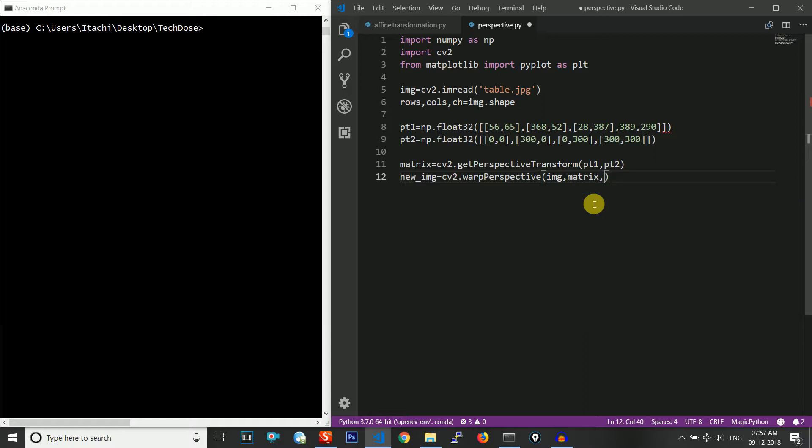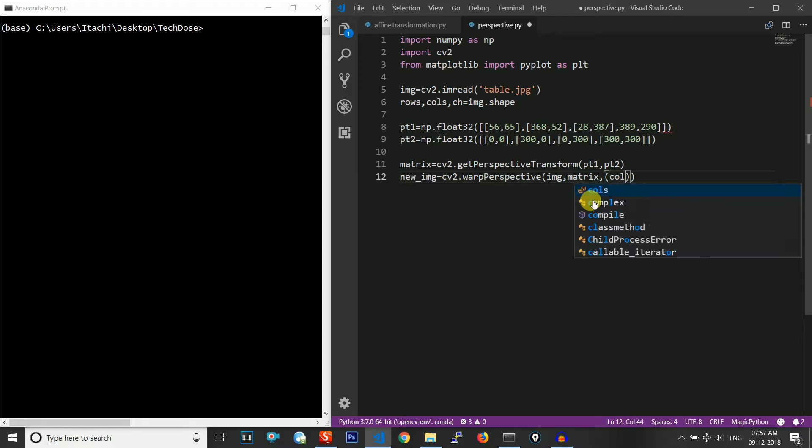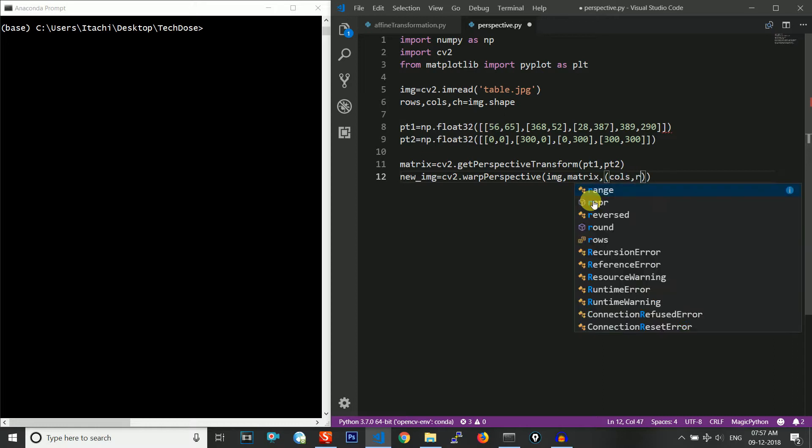Then I will give the resolution. You can give any resolution. Let me give it columns,rows so that it preserves the original resolution.